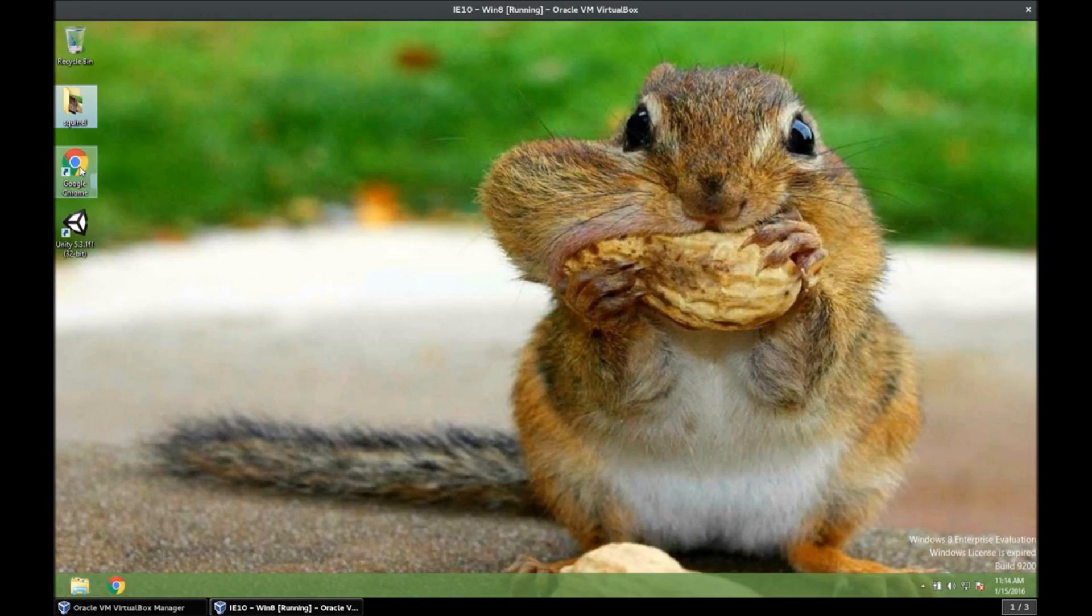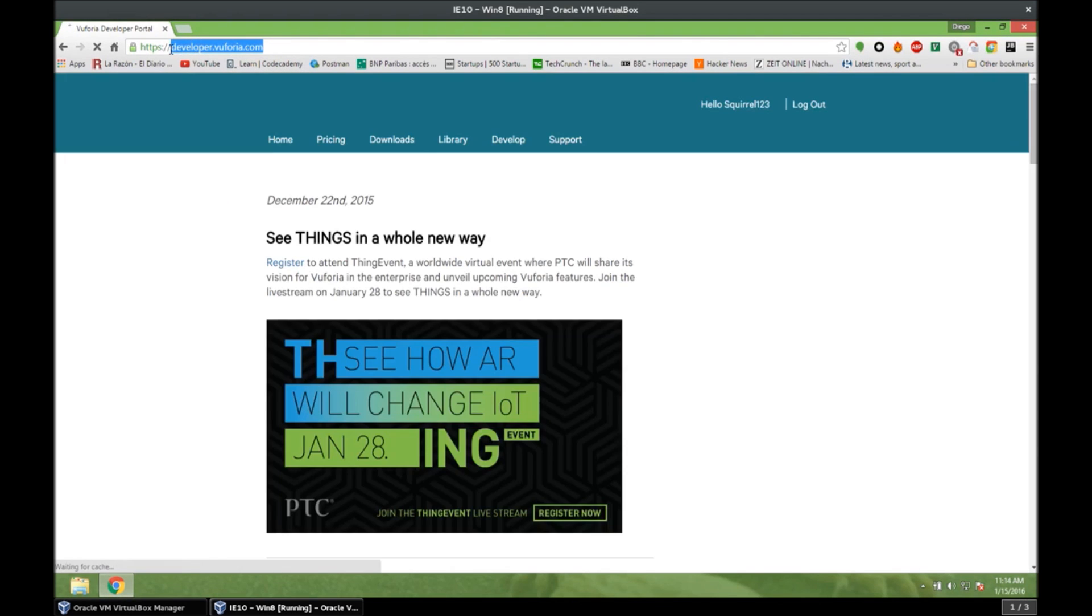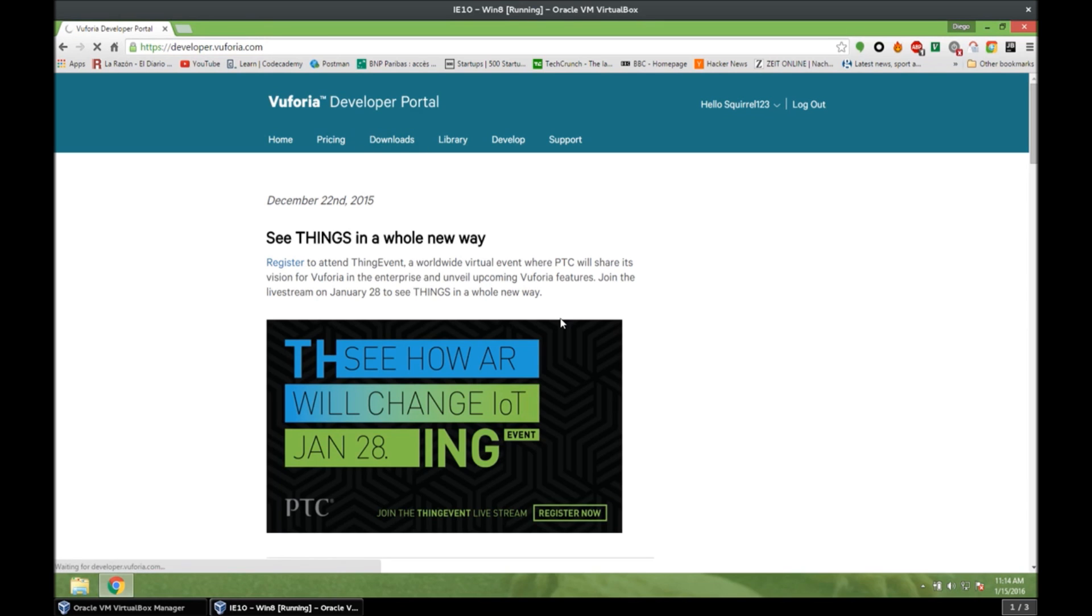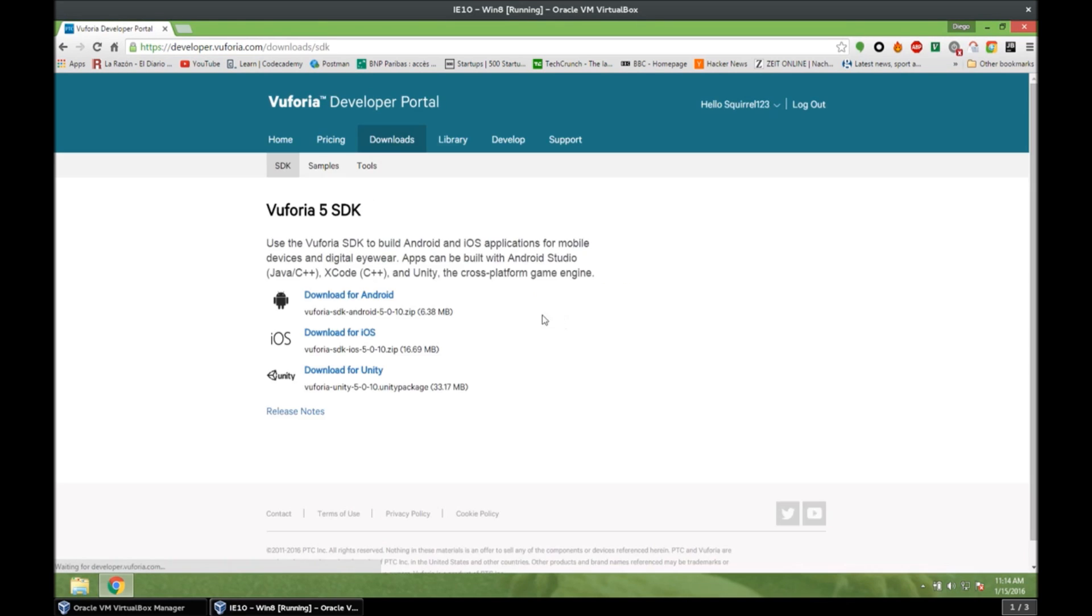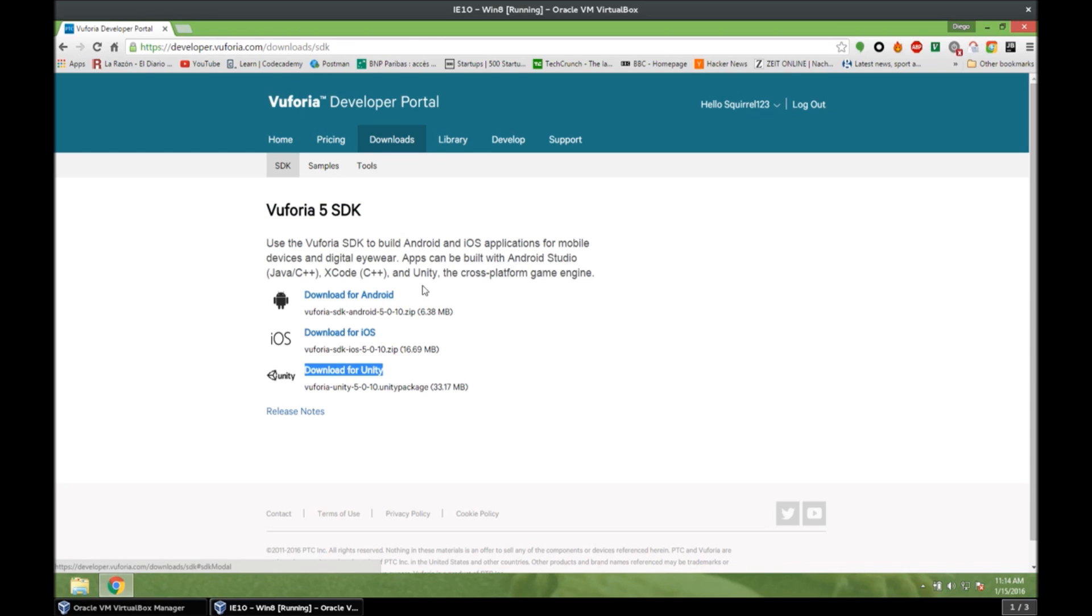Let's open our web browser, and we go to developer.vuforia.com and we create an account, we activate it, etc. Once we are ready, we go to Downloads. We want to download this Vuforia 5 SDK. But we don't want to download this, because we need the Video Playback feature. And that feature is in Samples. So let's go to Samples.